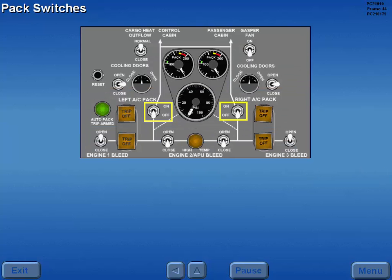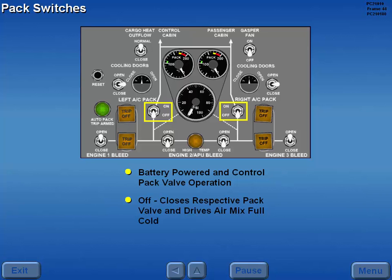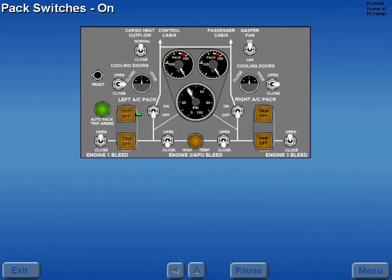The pack switches are battery powered and control respective pack valve operation. With the pack switches off, the pack valves are closed and the air mix valves are driven to their full cold position. When air is available in the cross bleed manifold, the pack switches are moved to the on position.